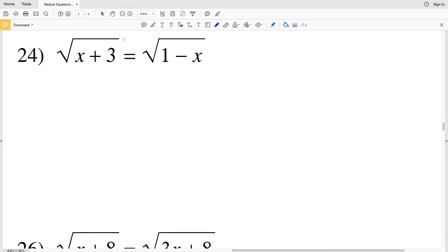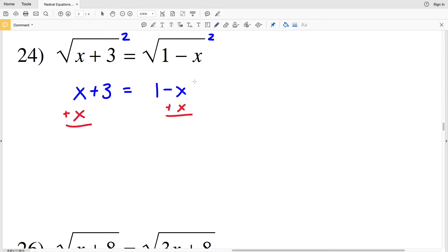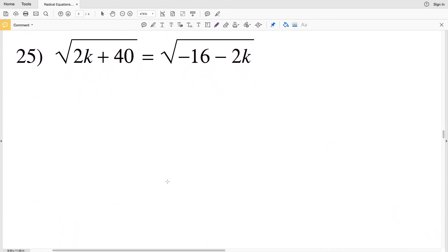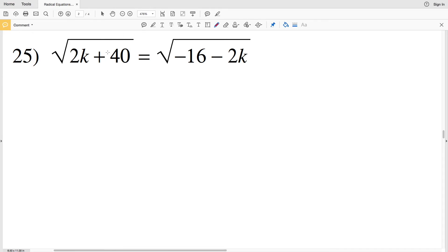Number 24: the square root of x plus 3 equals the square root of 1 minus x. Squaring both sides gives x plus 3 on the left and 1 minus x on the right. Add x to both sides, then subtract 3 from both sides — we're left with 2x on the left and 1 minus 3, which is negative 2 on the right. Divide both sides by 2 to get x equals negative 1.